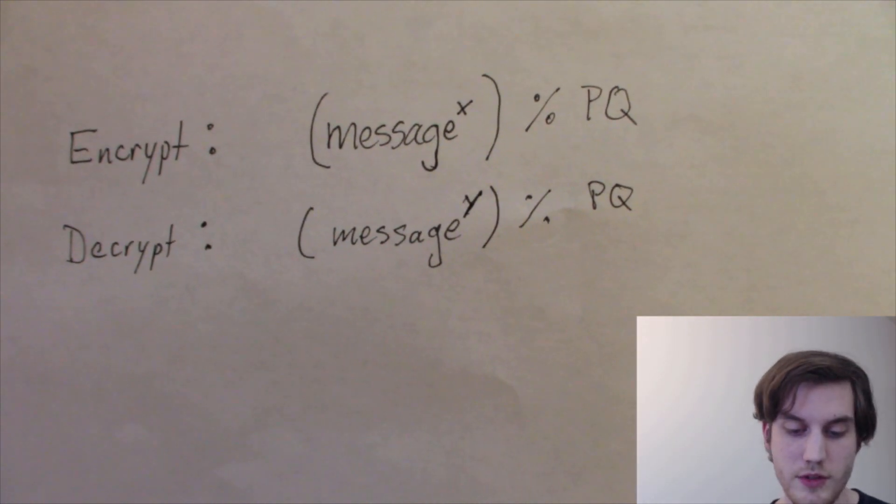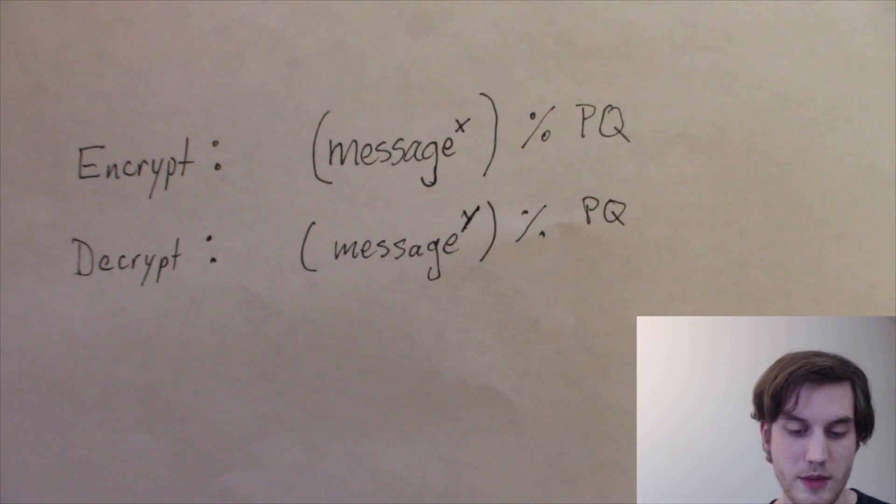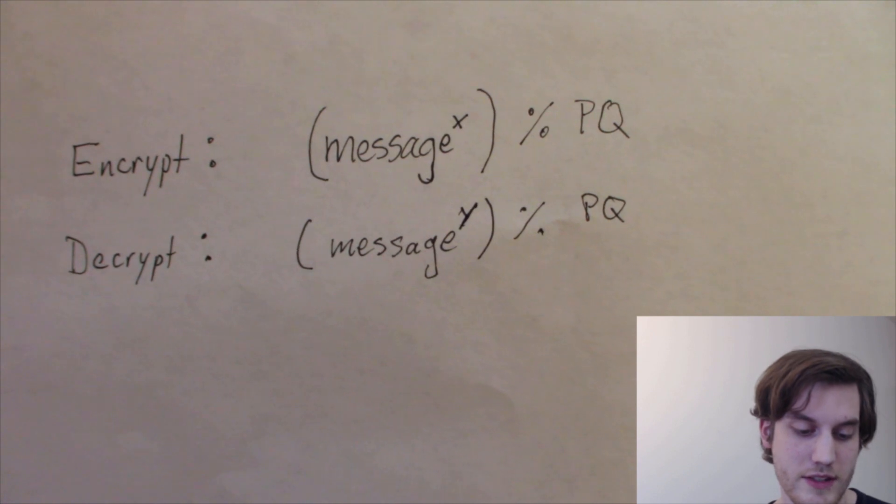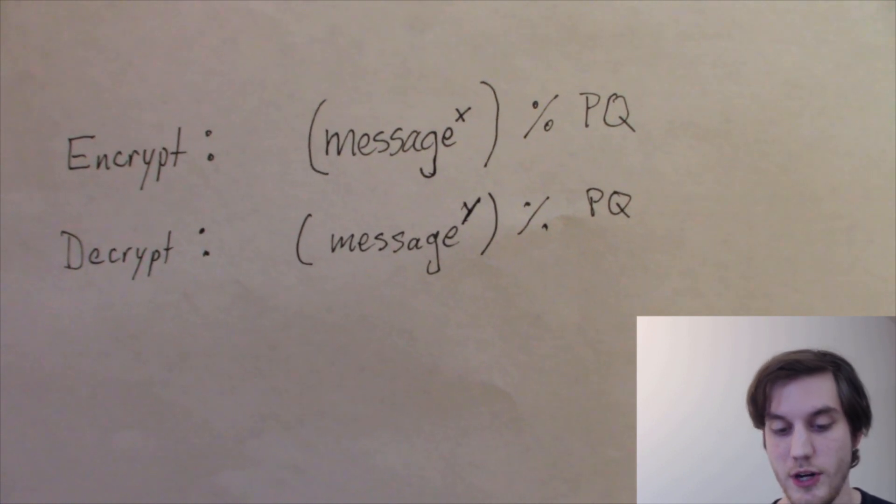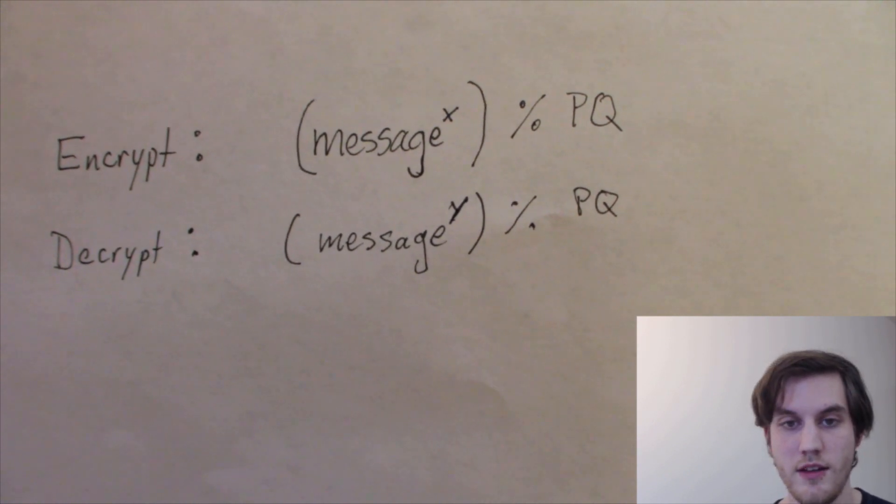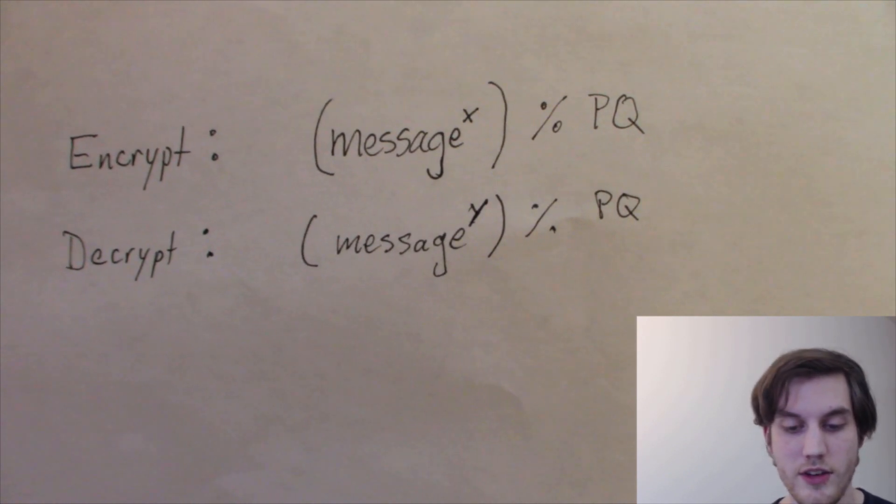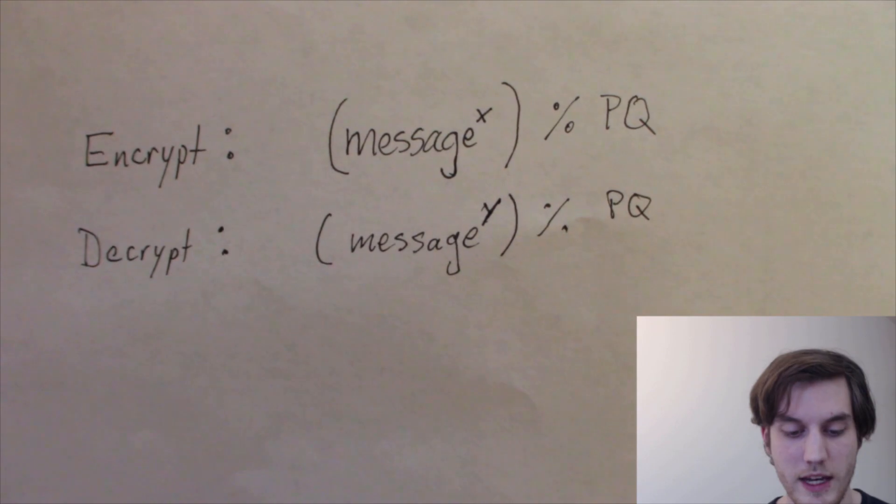And so to encrypt, you take the message to the power of X, and to decrypt, you take the message to the power of Y. And that's all there is to it for the math. Now that you've seen that and you know what the letters are that I'm talking about, the variables, I can show you the scripts that I wrote to do these things.